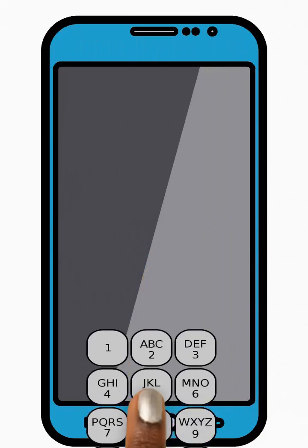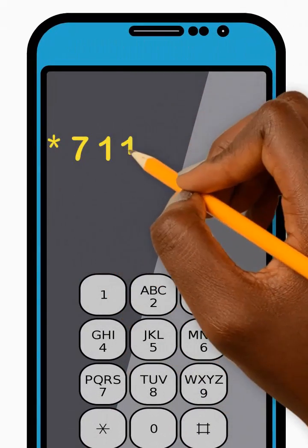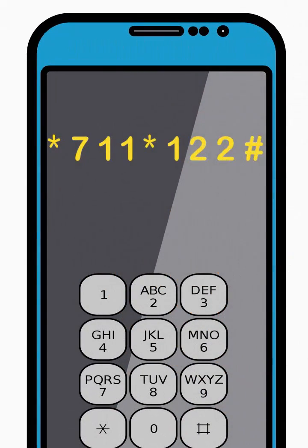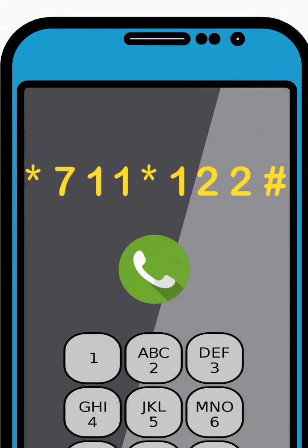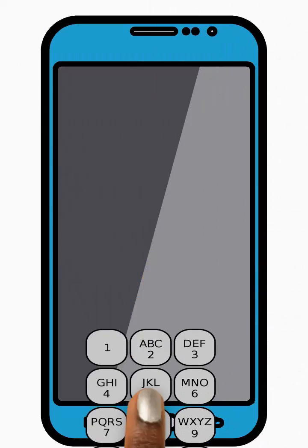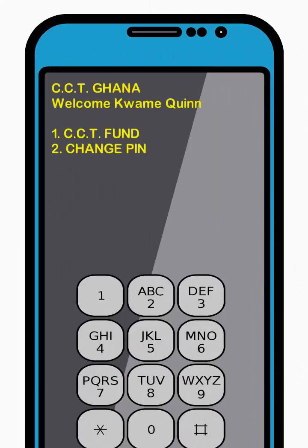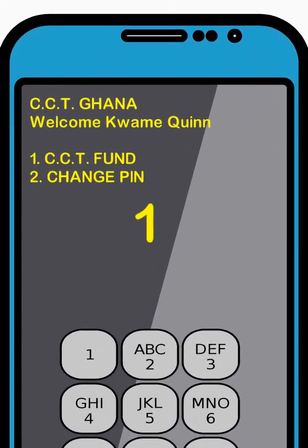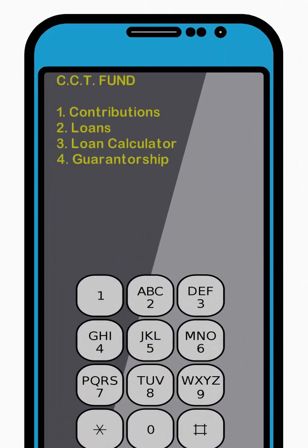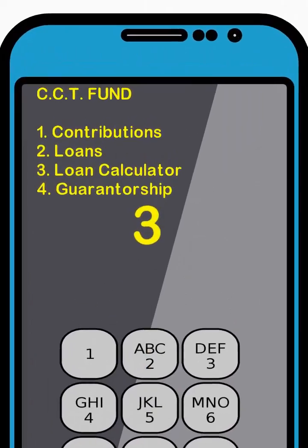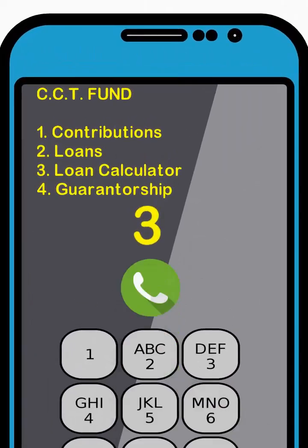To check your loan calculation, dial star 711 star 122 hash and press Send. Then enter 1 to select the CCT Fund option from the menu and press Send. Next, enter 3 to select the Loan Calculator option from the menu and press Send.